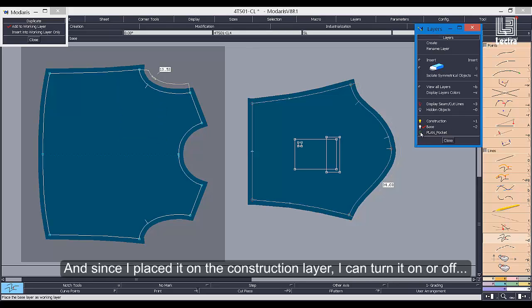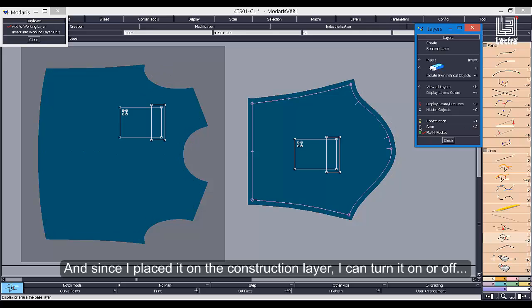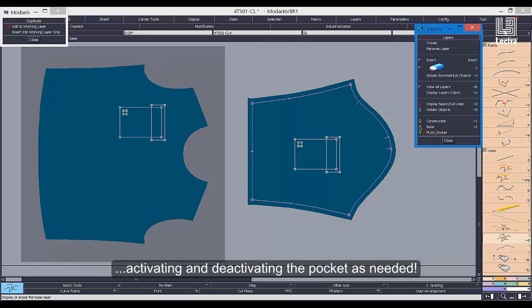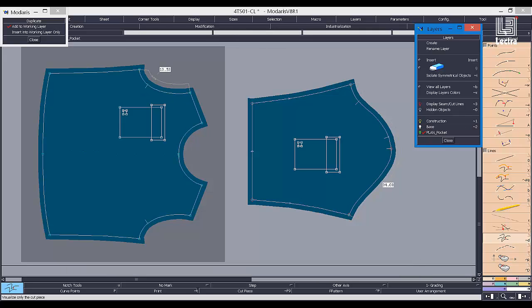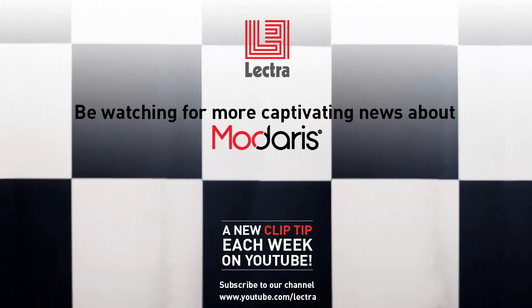And since I placed it on the construction layer, I can turn it on or off, activating and deactivating the pocket as needed. Thanks for tuning in today to see this great tip.